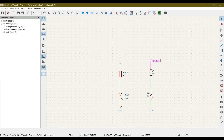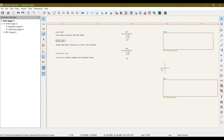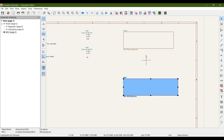We still need to connect these sheets with one another. In the next video we will see how to import these hierarchical pins into the schematic sheet symbol and connect them with one another.